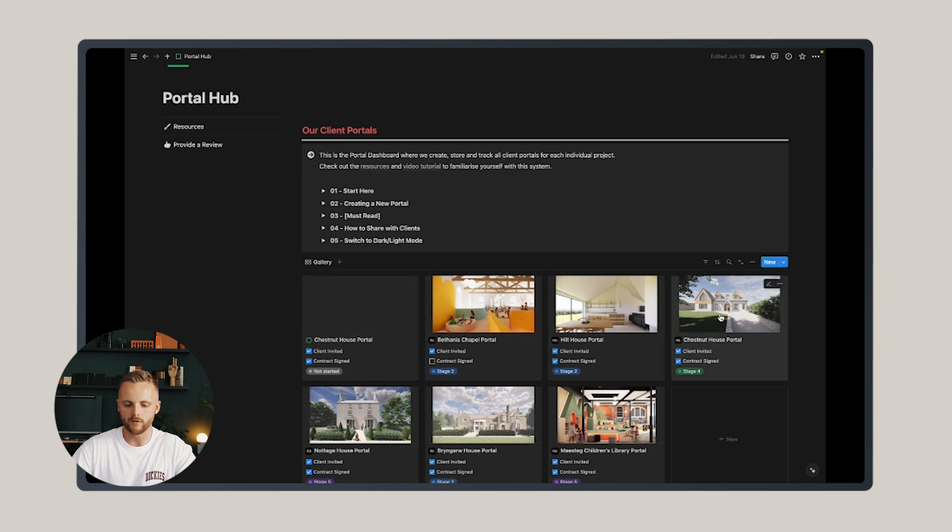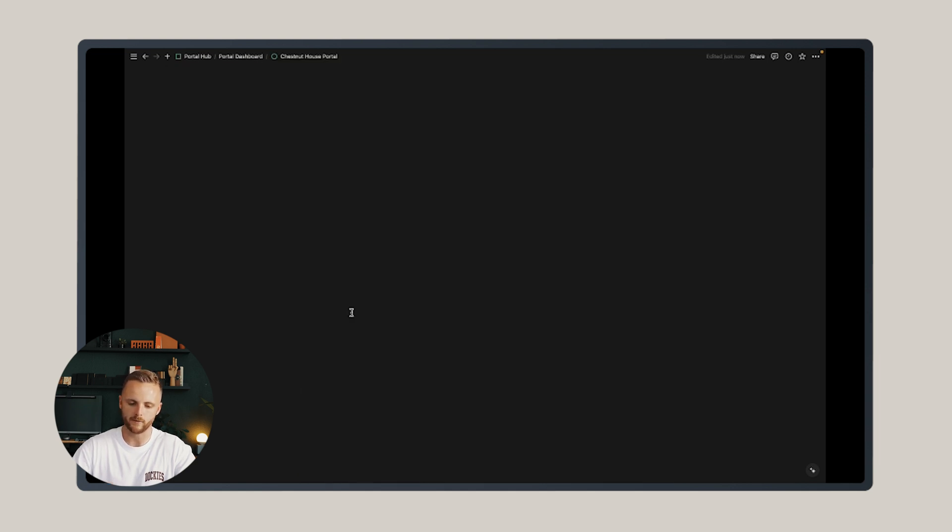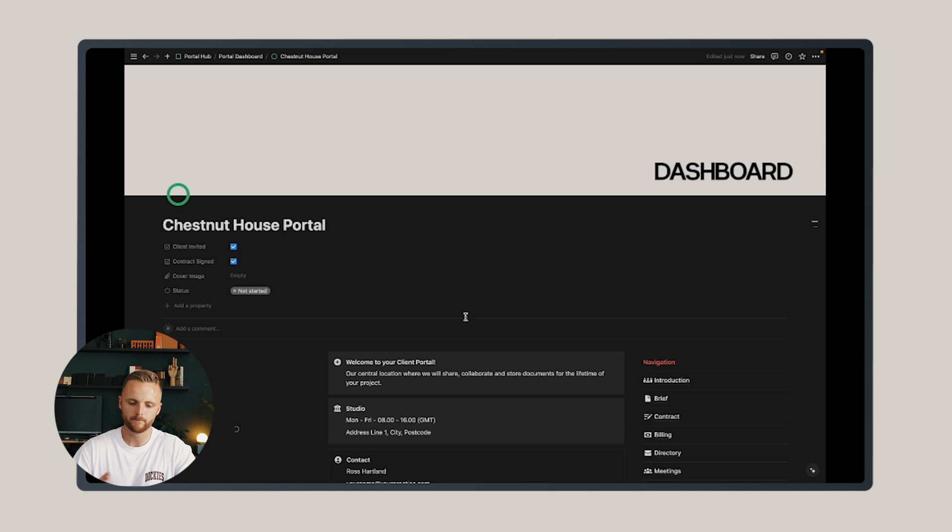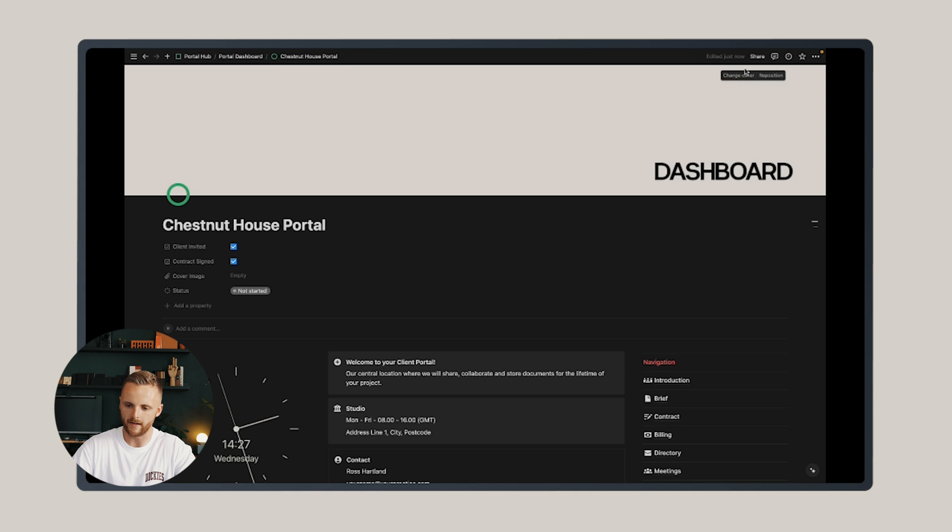Let's say I want to share the Chestnut House Portal with the Chestnut House client. Click on the portal, go up to the top right corner when you're in that specific portal and click share.